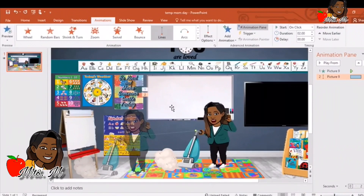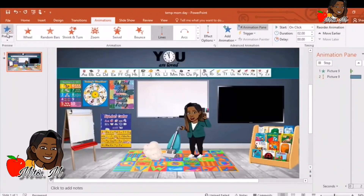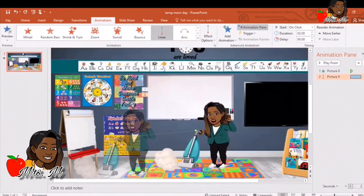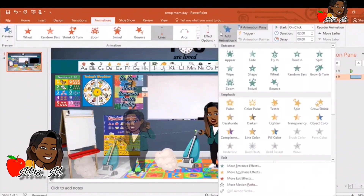Just like that you already have your very first animation. We'll go up to the top and preview. There you have it — that's our first animation. I'm going to go ahead and add another animation. I'll go back up to the top, select Add Animation, and this time I'm going to choose Swivel.